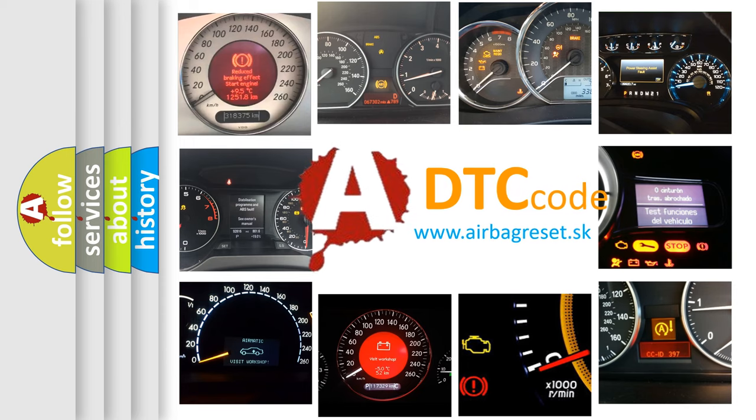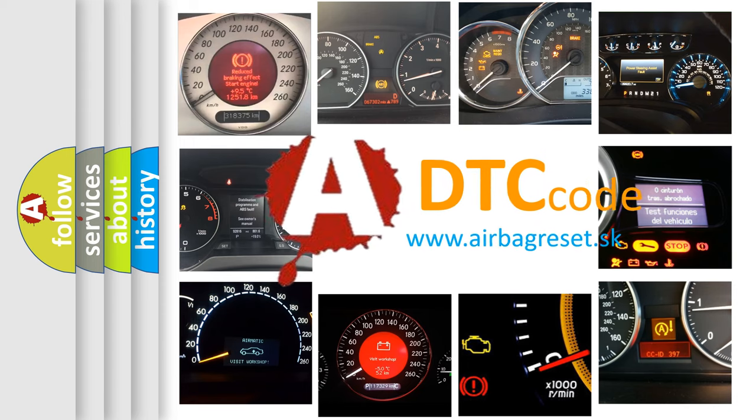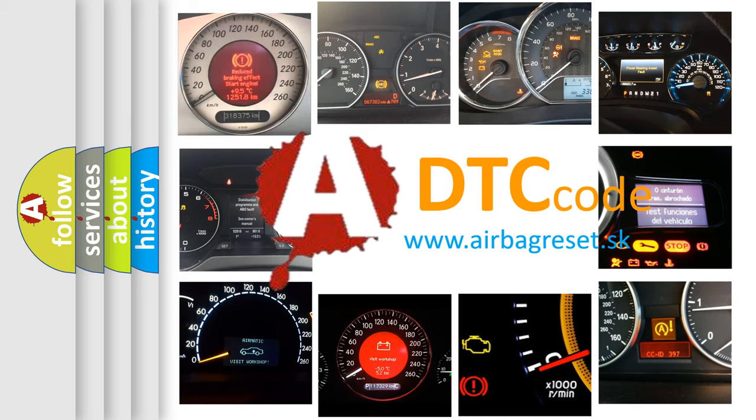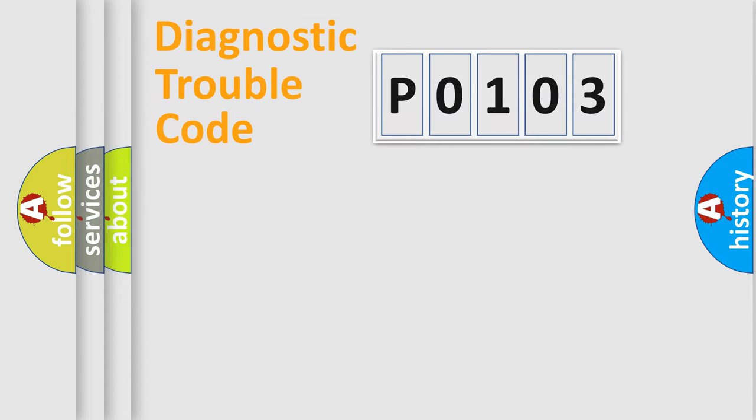What does P0103 mean, or how to correct this fault? Today we will find answers to these questions together. Let's do this.